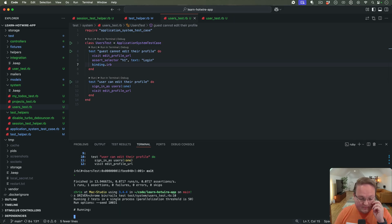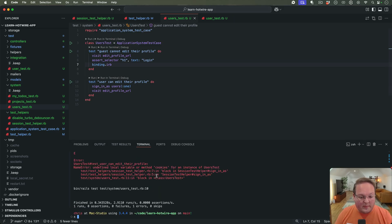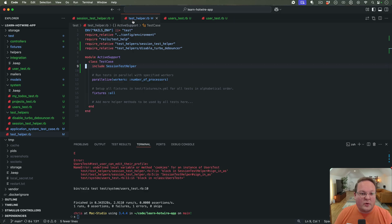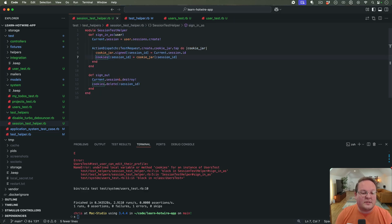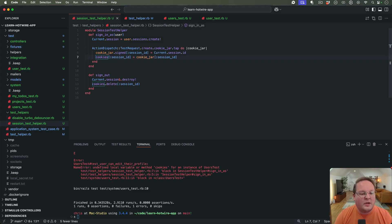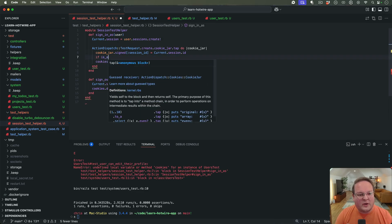Now let's run line 10 — this one opens up the same URL but after being logged in. However, we get an error: undefined local variable or method 'cookies' for an instance of UsersTest. In the session test helper we're setting cookies directly, and that's not available in system tests because they run in a real browser instead of sending a fake HTTP request to Rails.